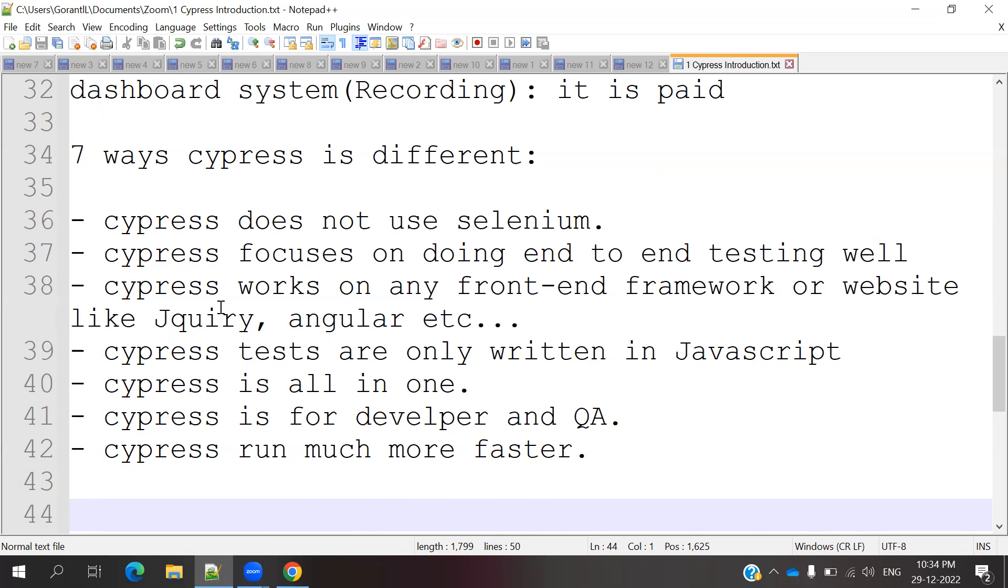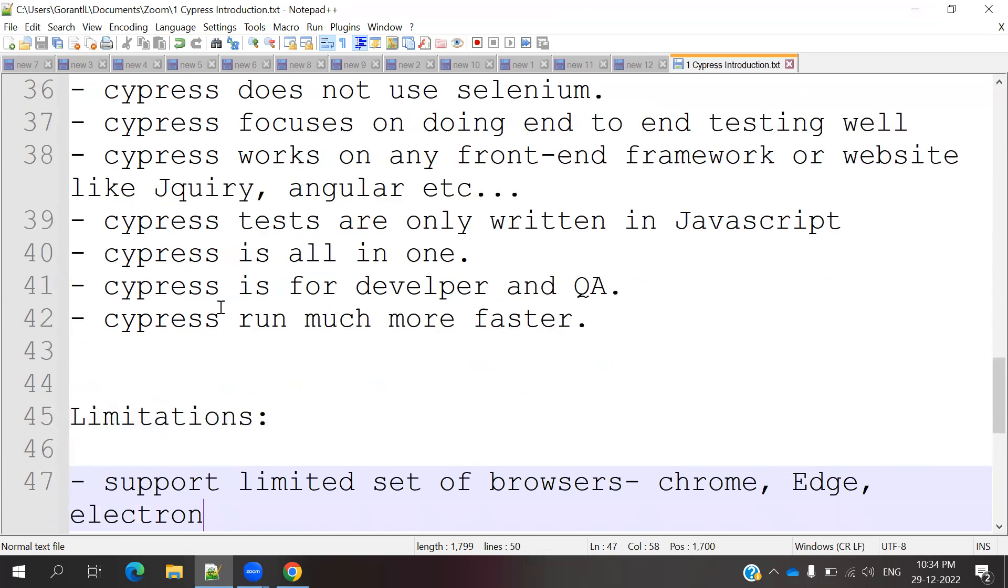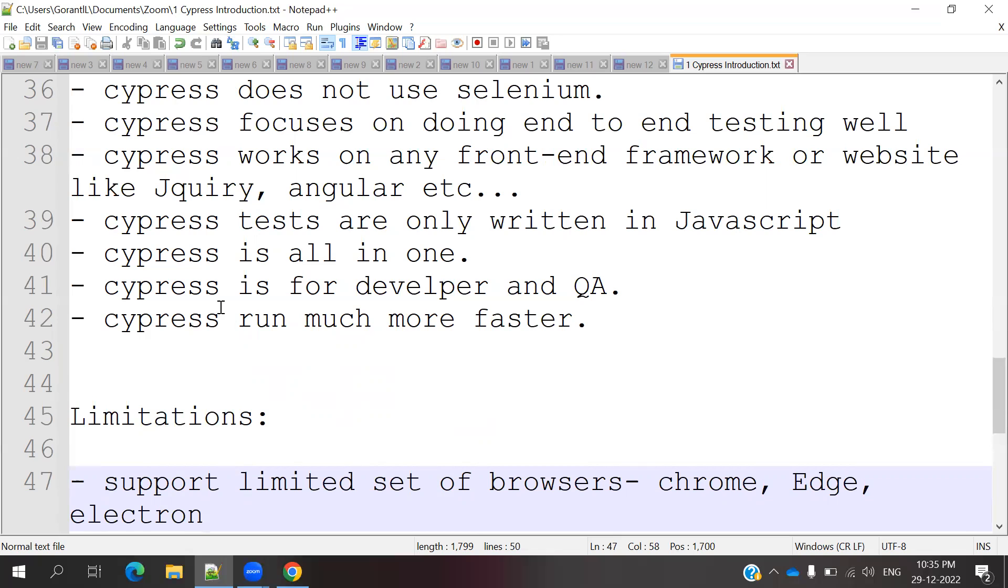It also works with front-end frameworks like jQuery, AngularJS, and React. All front-end frameworks are very easy for Cypress. Cypress test cases are written in JavaScript. Cypress is all-in-one type - we can do end-to-end, integration testing, and regression testing, but only for websites and API side. Cypress is for developers and QA members. Cypress is very fast.